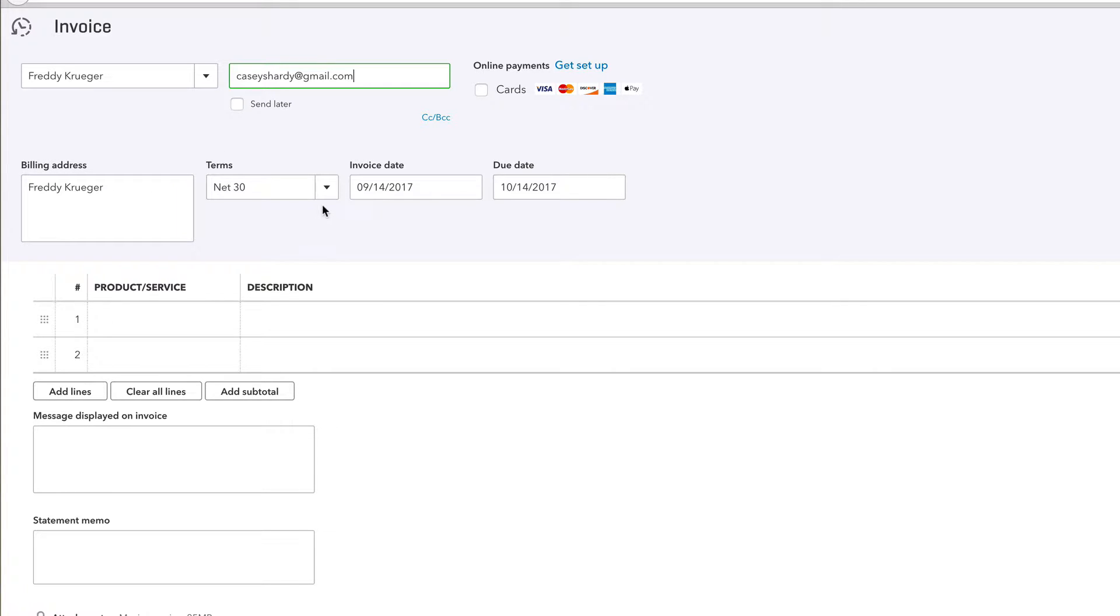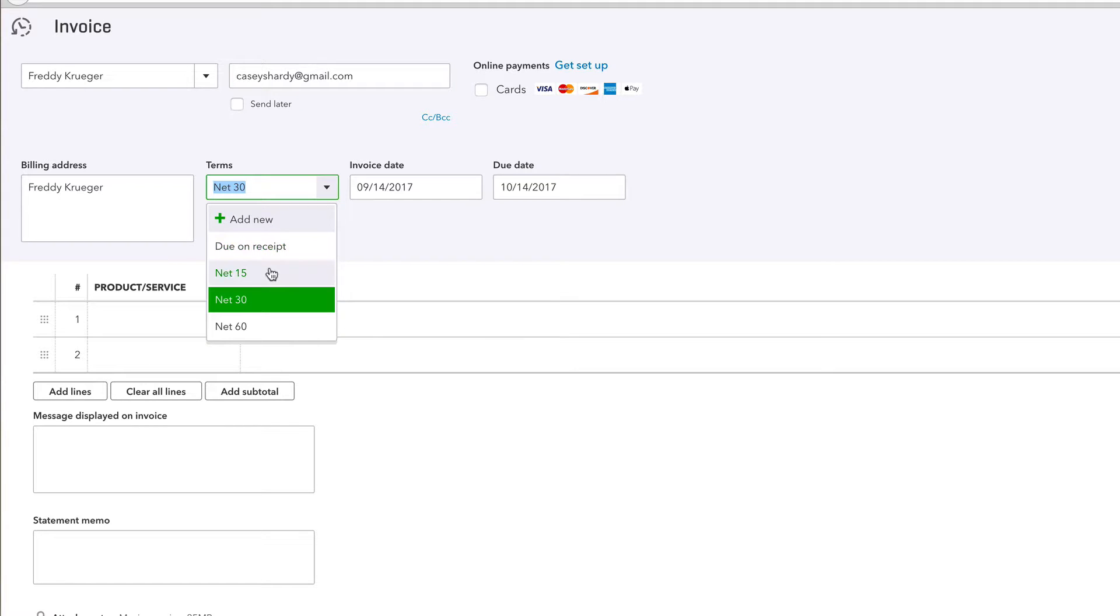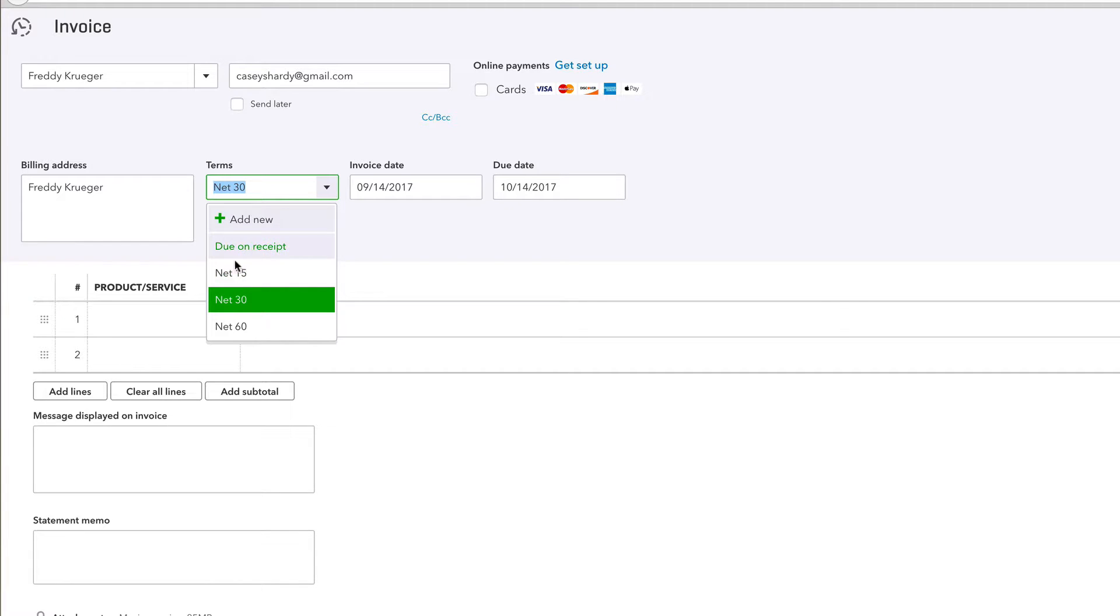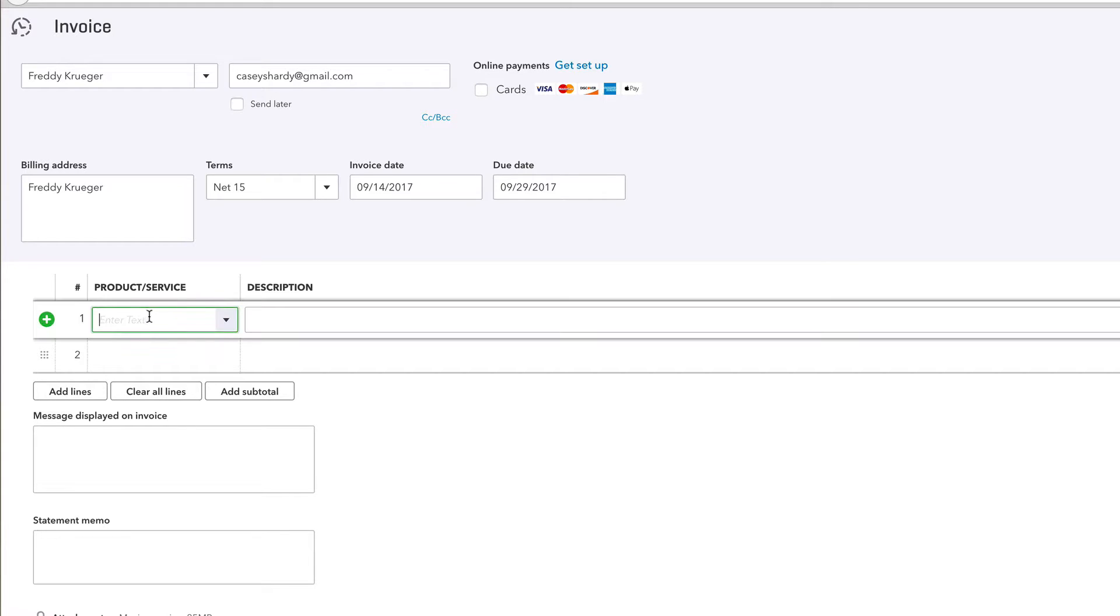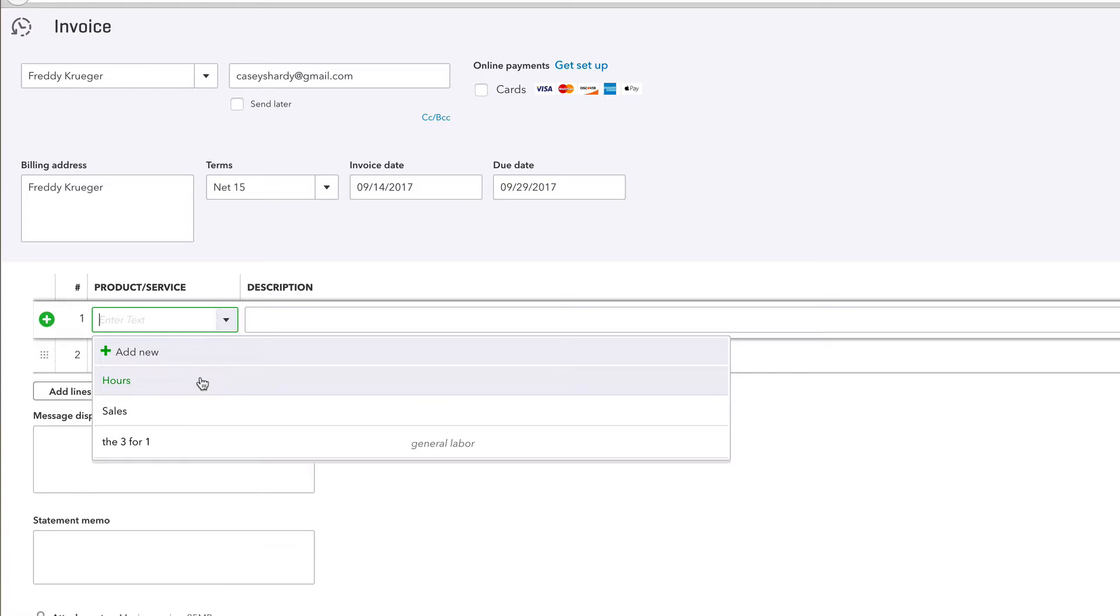We're gonna send it to Freddy Krueger. Net 30? No, I do not want to get paid in a month from now. I want to get paid in net 15 or due on receipt. Maybe it's a Friday, maybe you guys had a verbal agreement and you want your money before the weekend - click on due on receipt for that. But I'll just give a net 15.